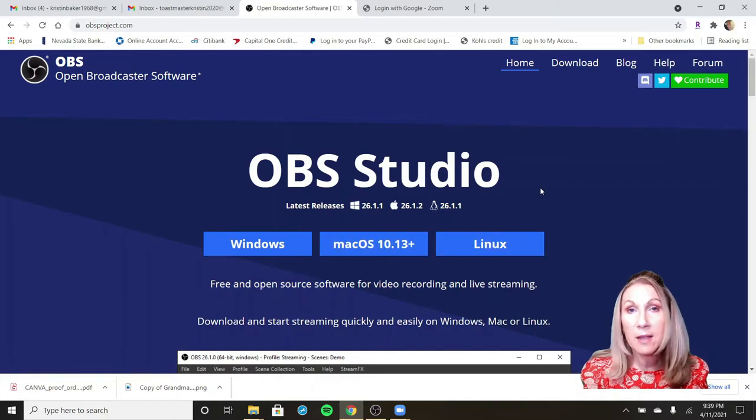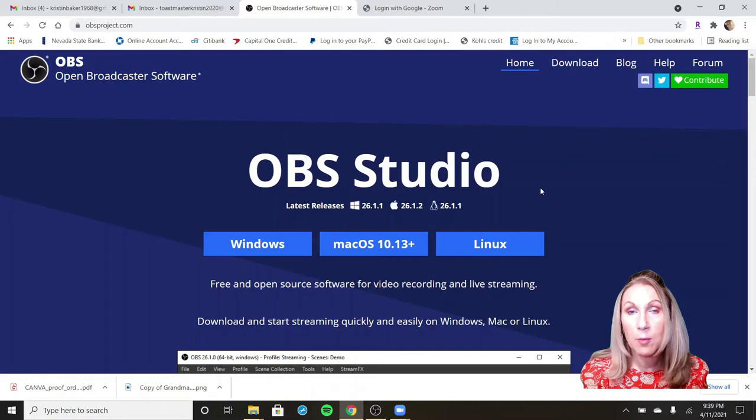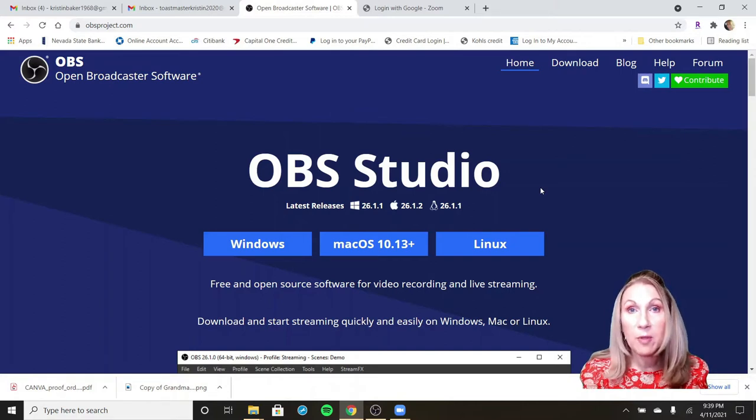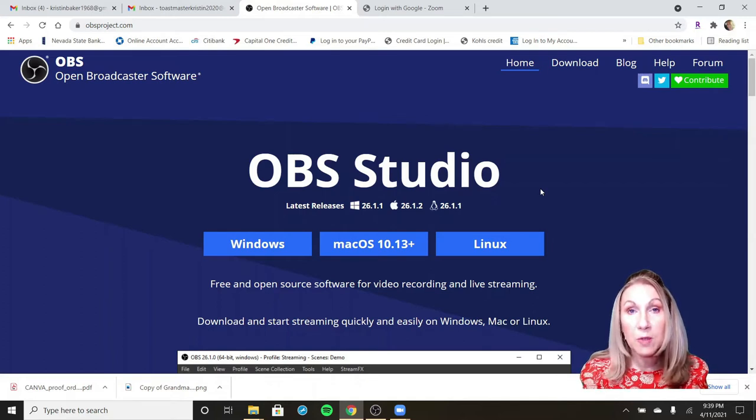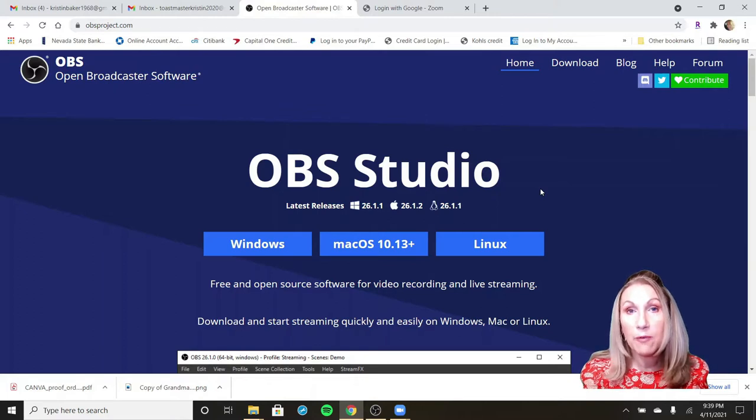I am not going to go through today how to download and set up the OBS software. I will link videos that other people have already put together and the ones that I use in the description box below. You'll need to do that, get this downloaded and set up before you can start creating your timer.